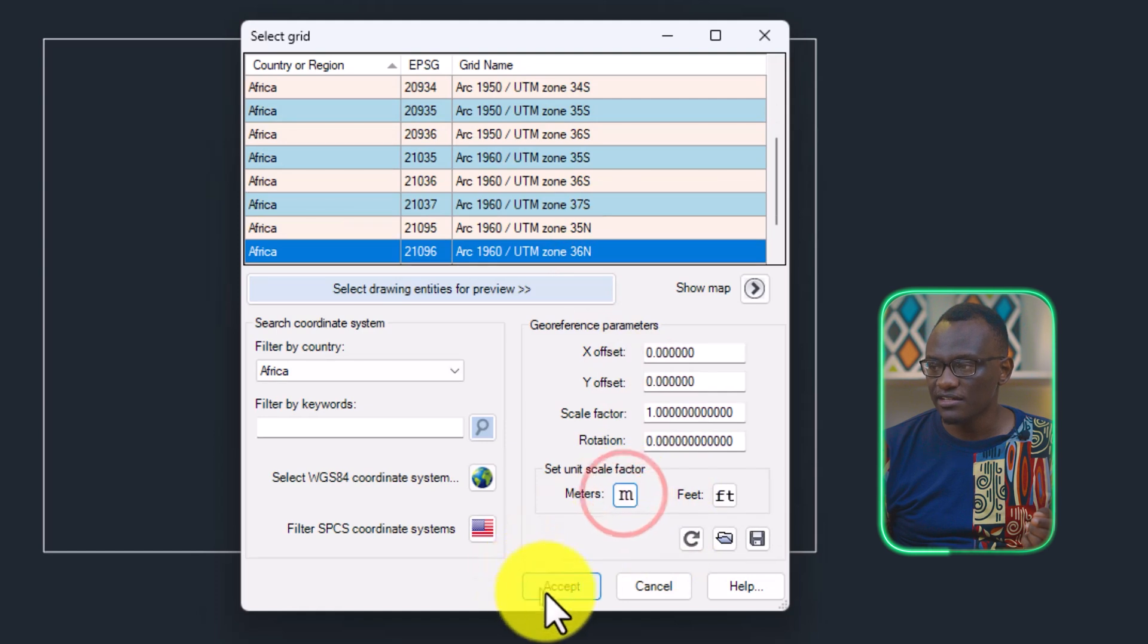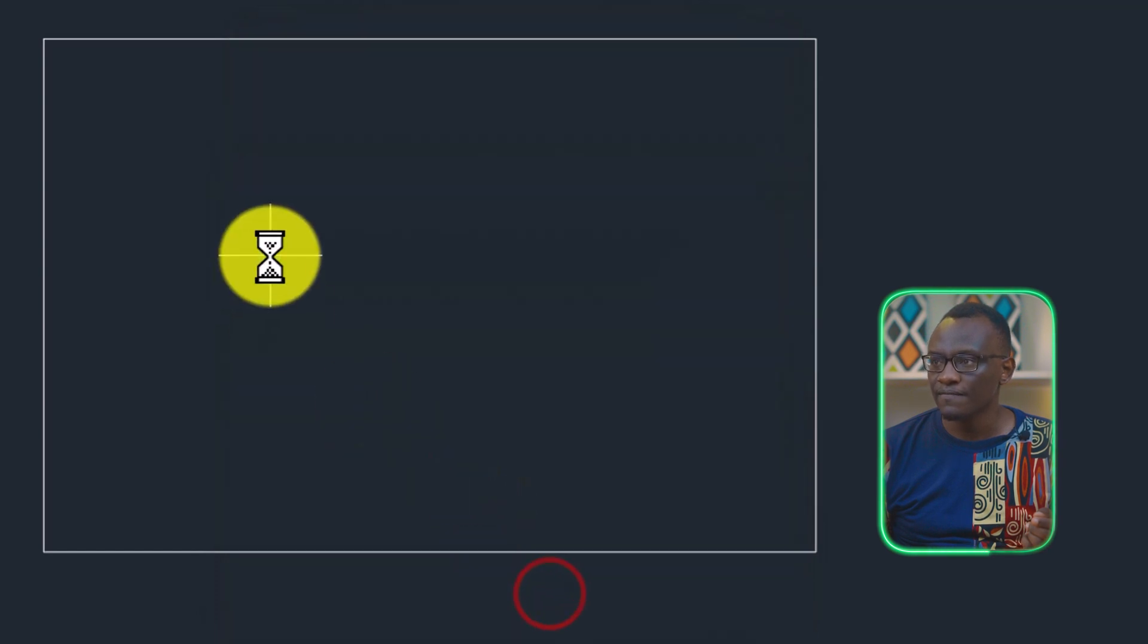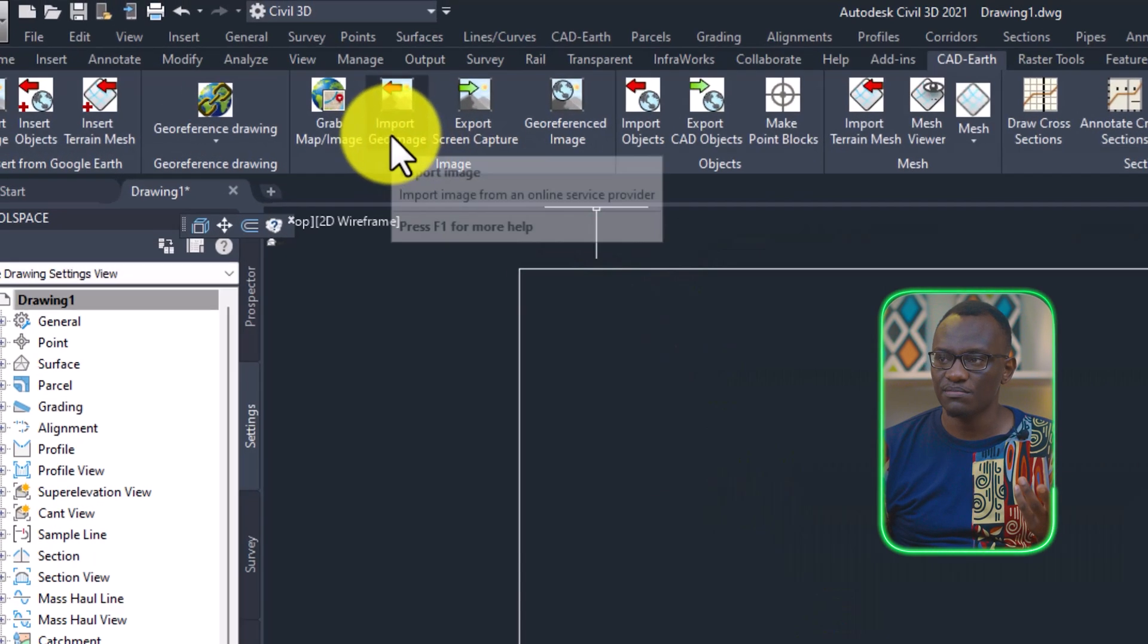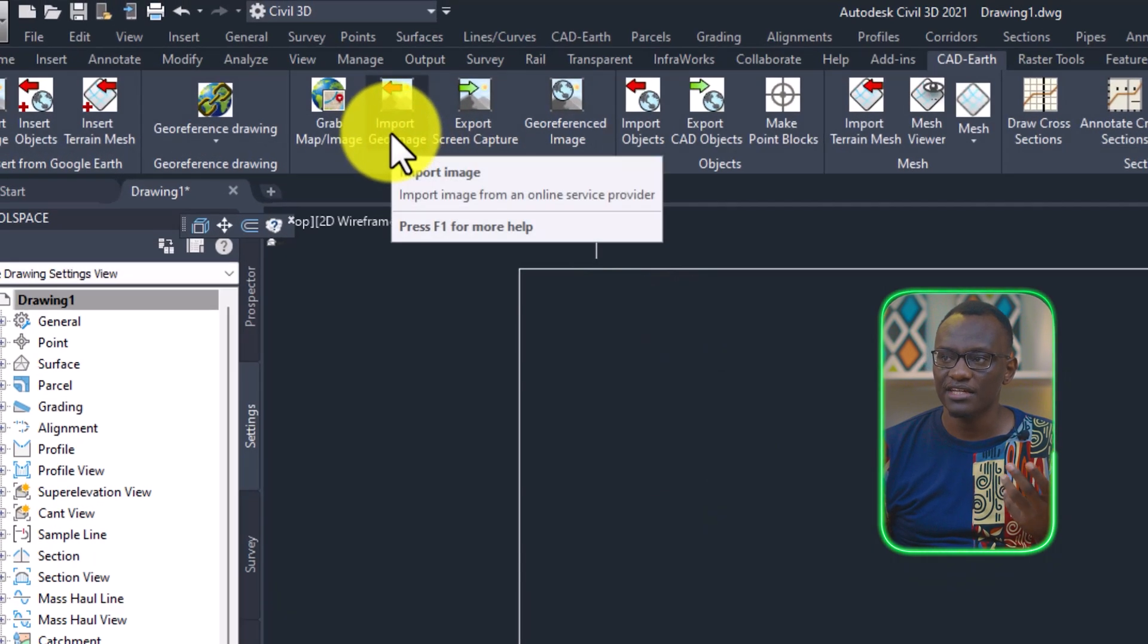It's very important to select the units. So after that, now I can import the georeferenced image. I click import image.